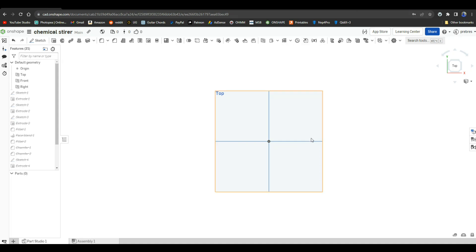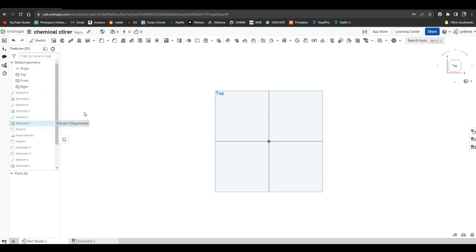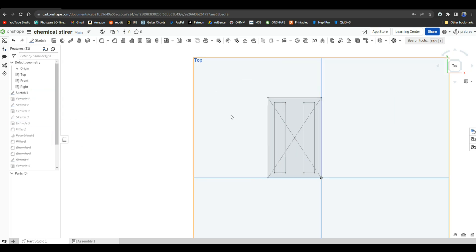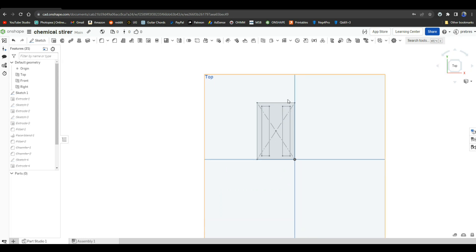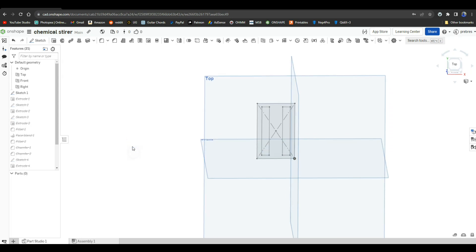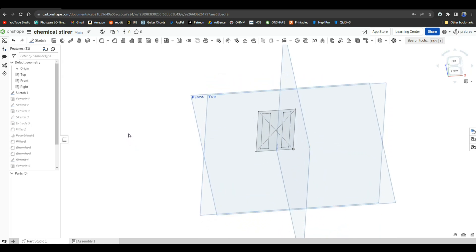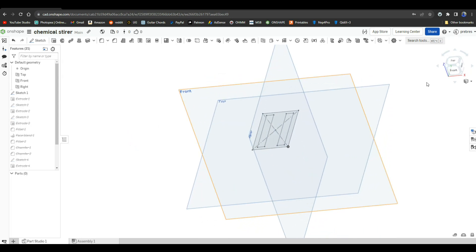We're starting by looking at the top plane, and I will unsuppress our first sketch here. So that is the basic shape of the paddle that I've drawn.